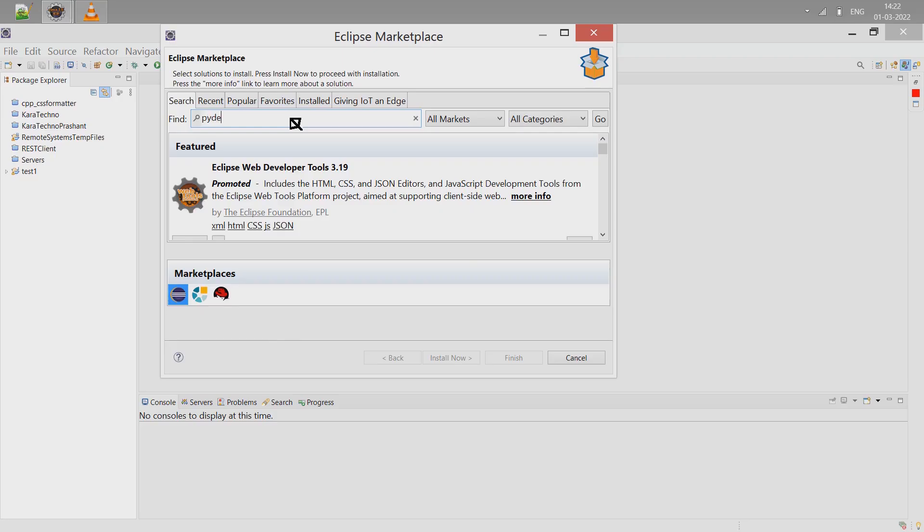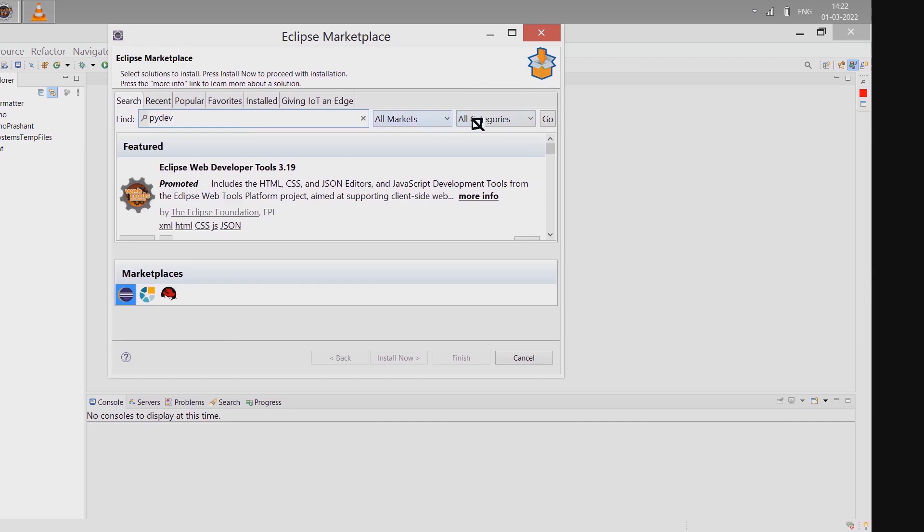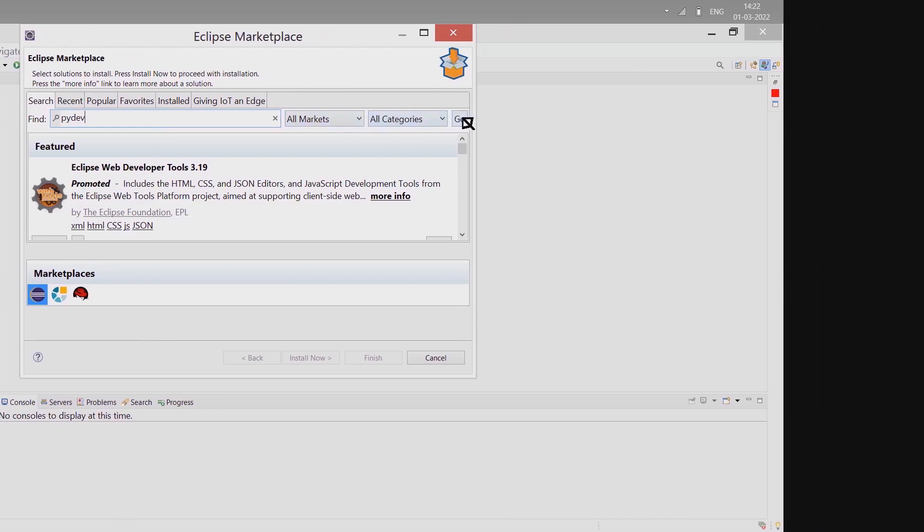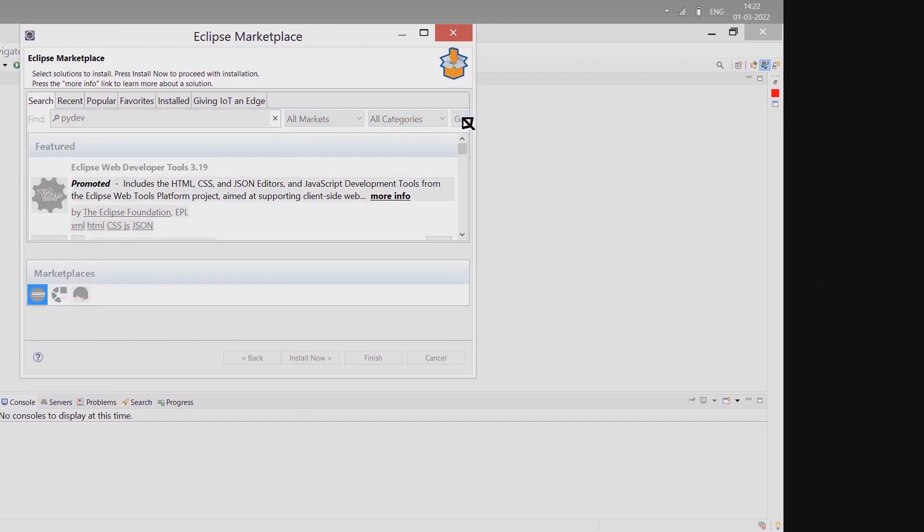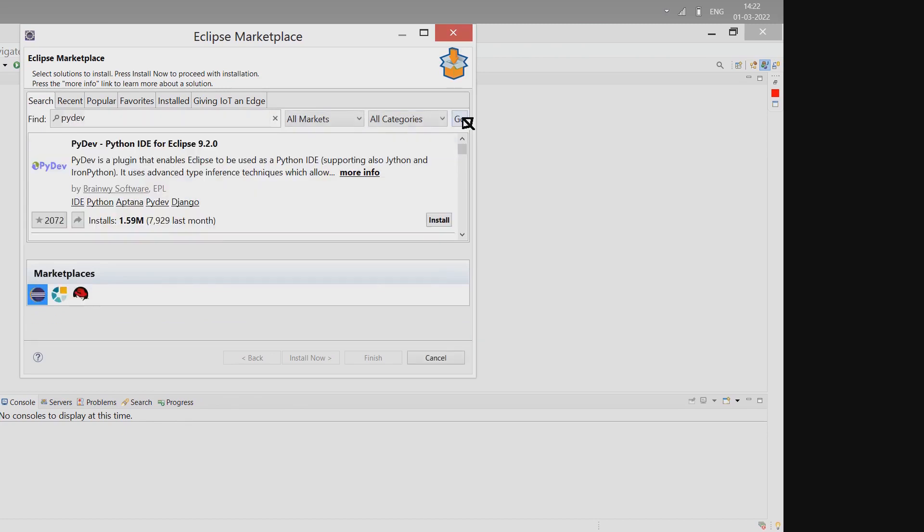Go to Eclipse Help menu, then Eclipse Marketplace. Click on PyDev and it should give you the Python development.